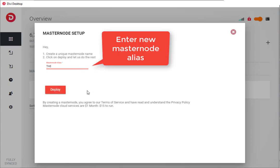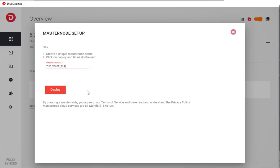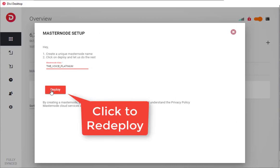Now here when you redeploy, you want to make sure you change the alias just slightly, and then redeploy.